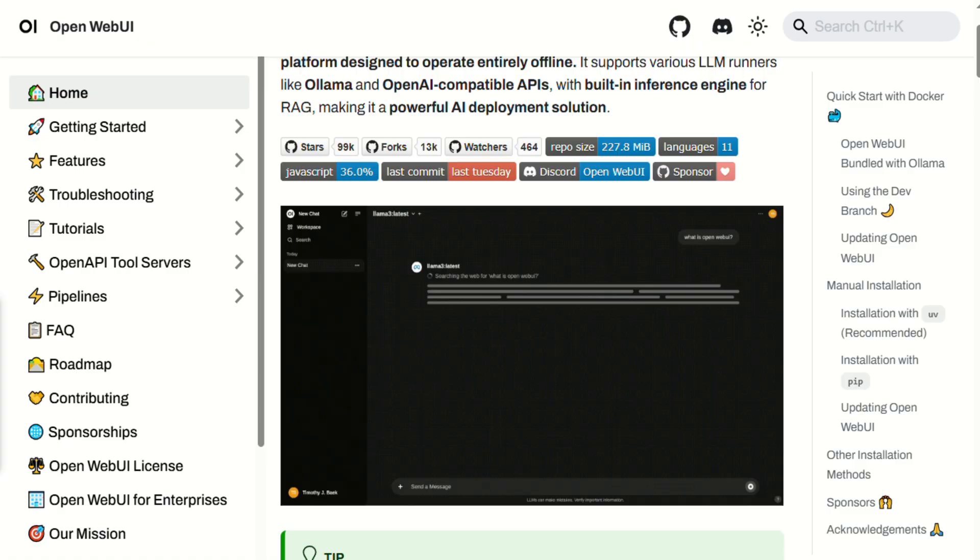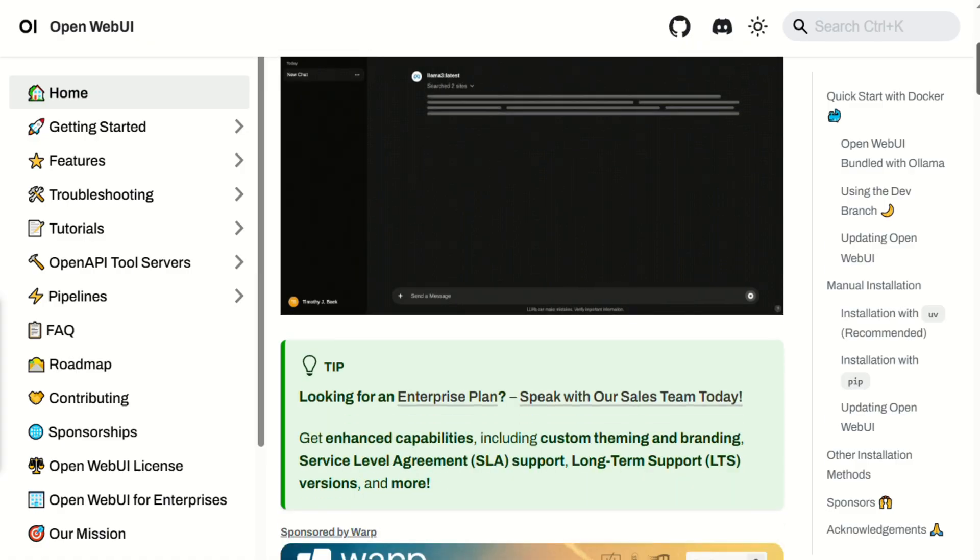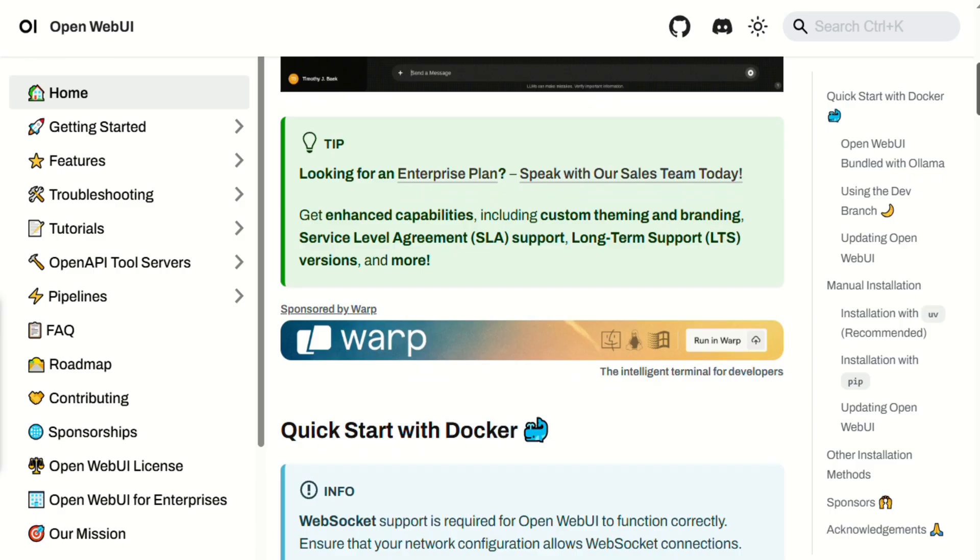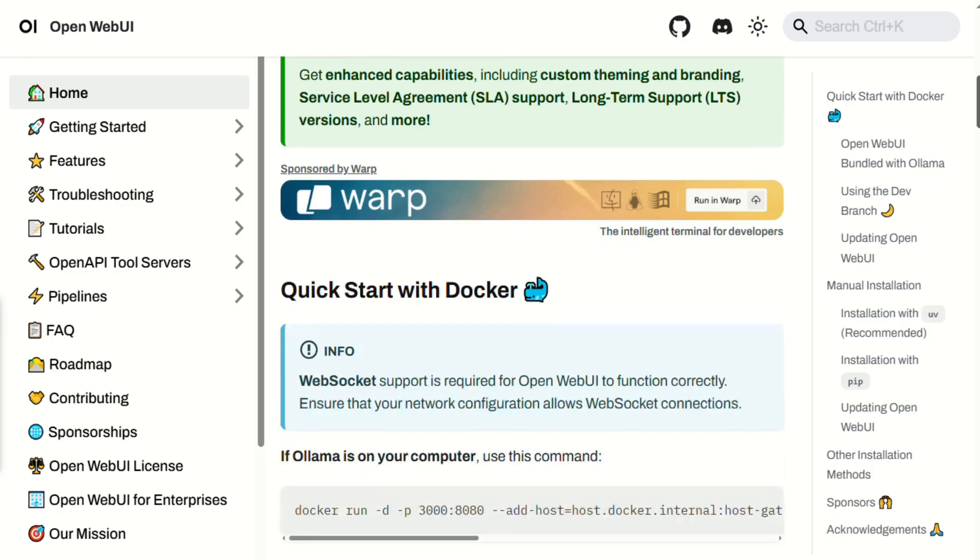Setting it up is straightforward. Clone the Docker image, or pip install it, and you'll have a web UI at localhost. No complex configurations needed.